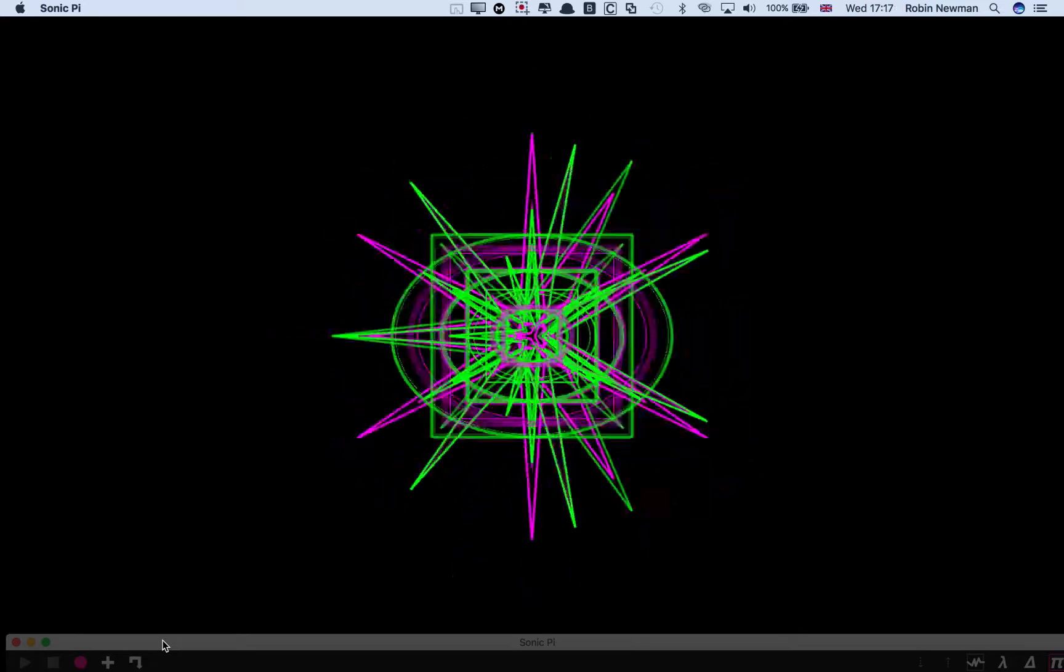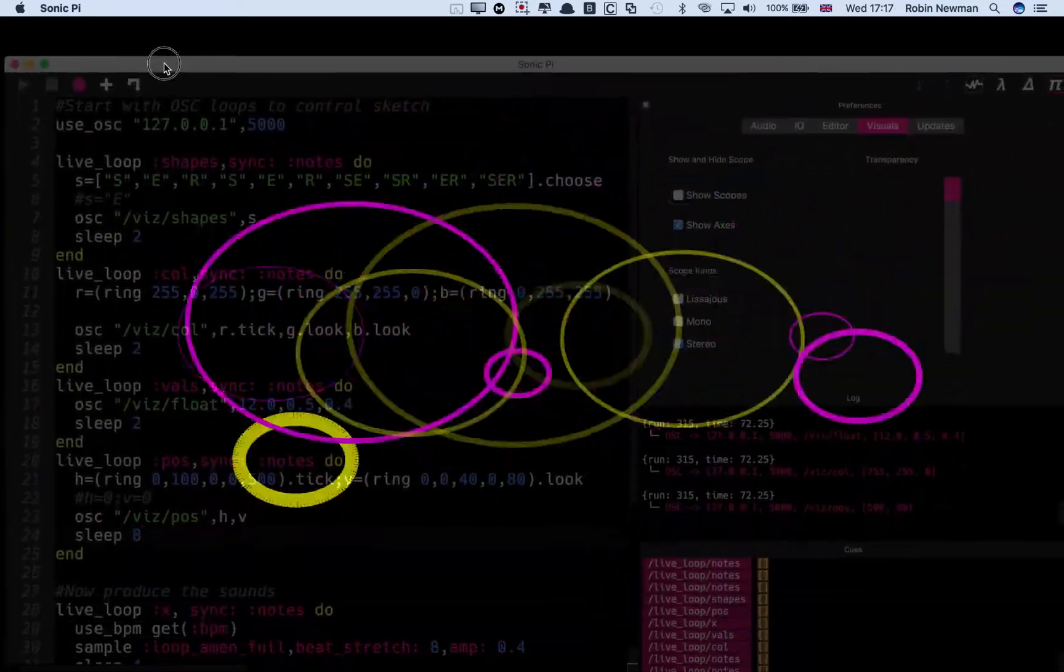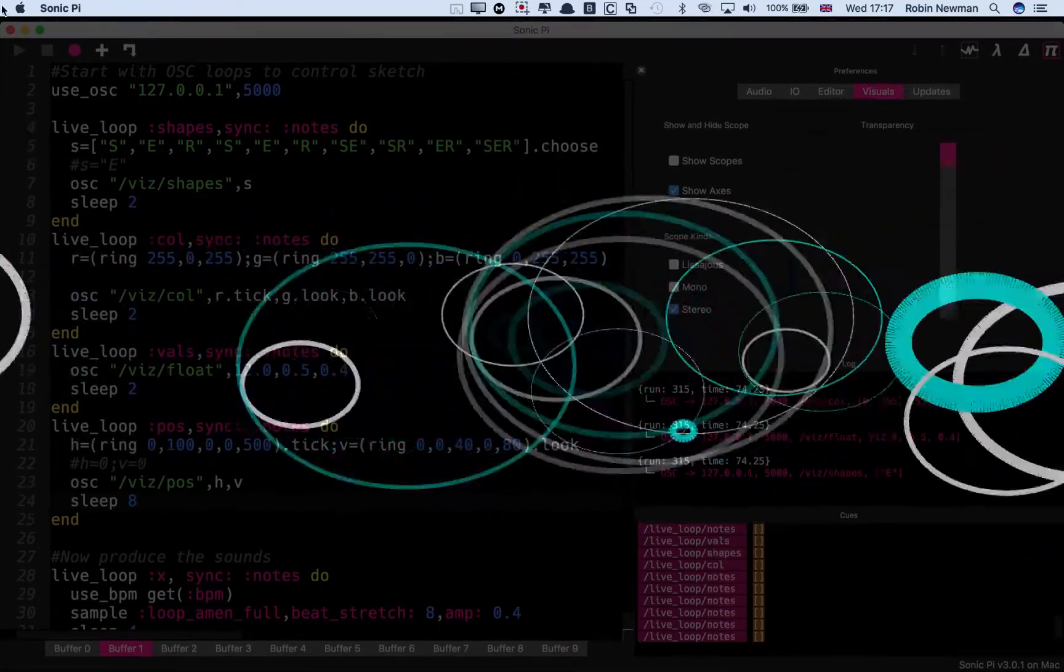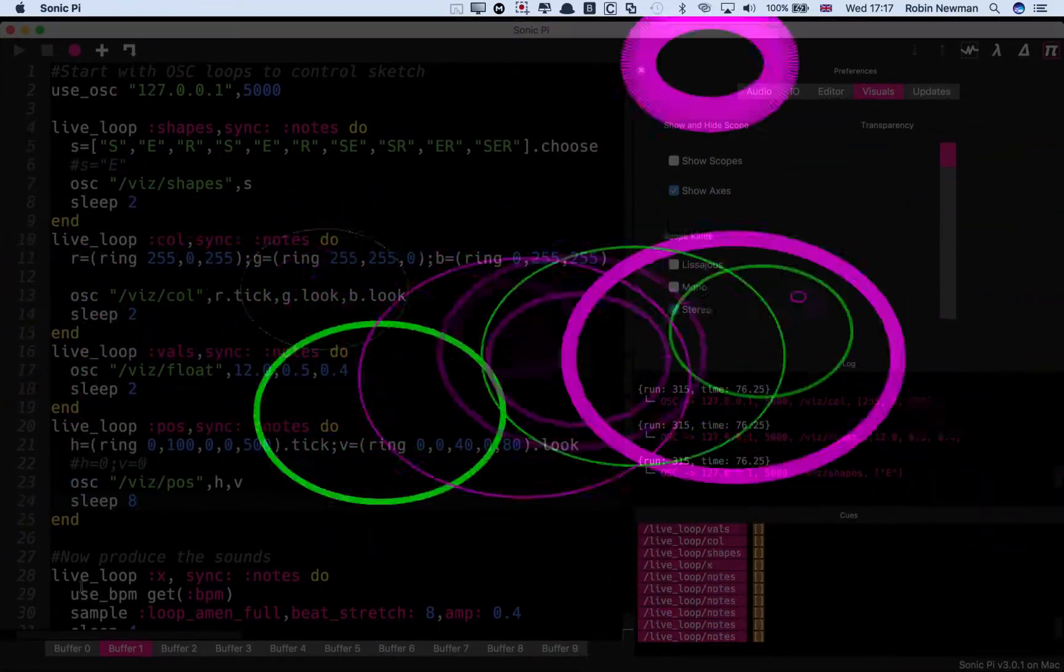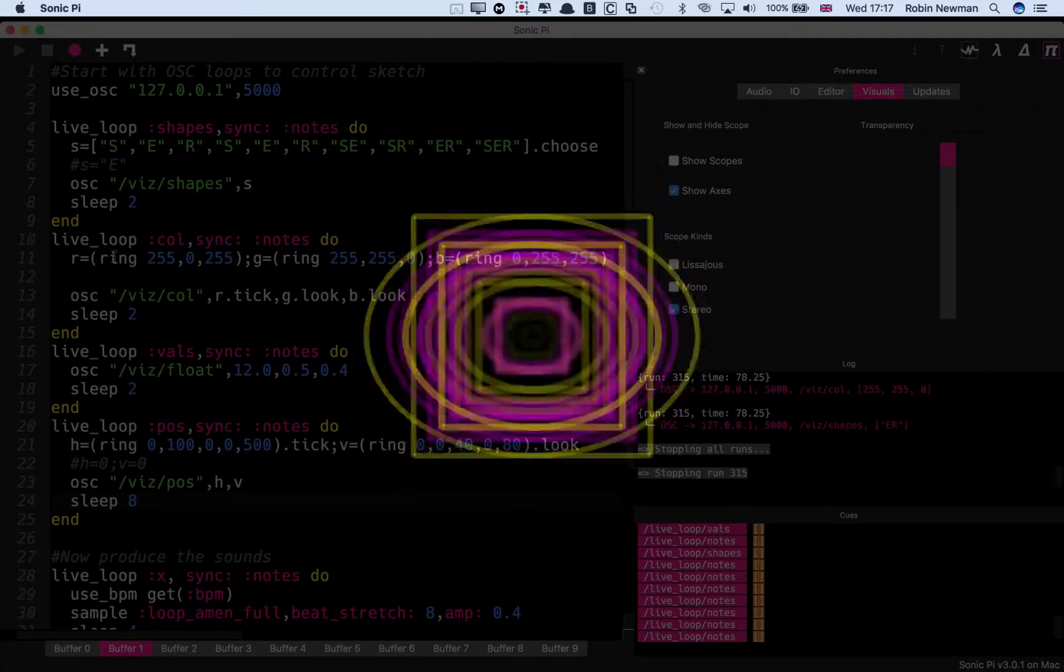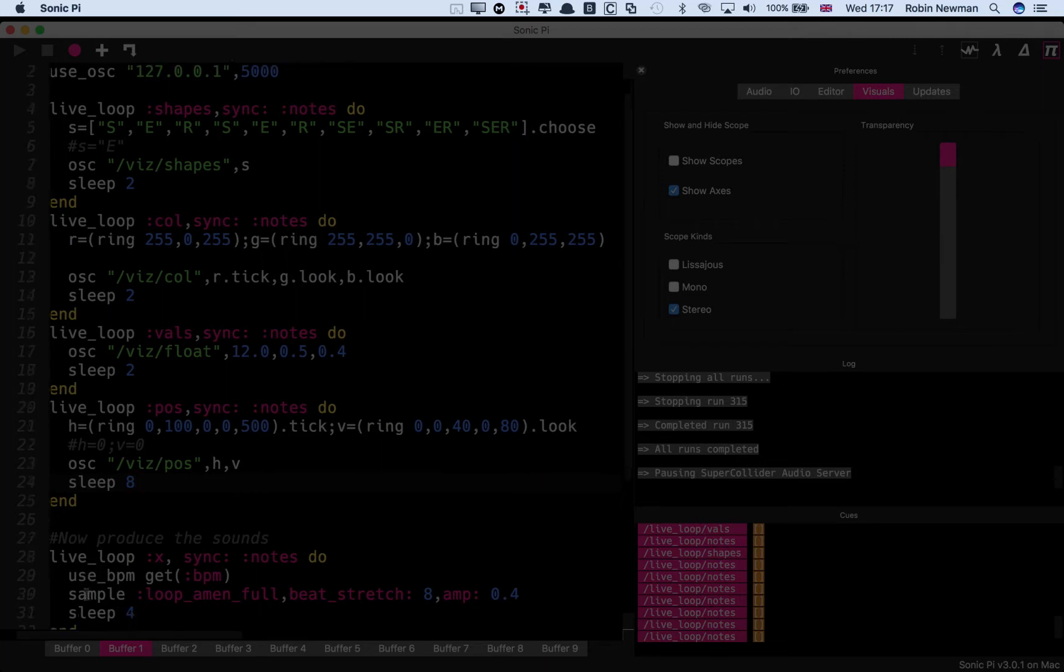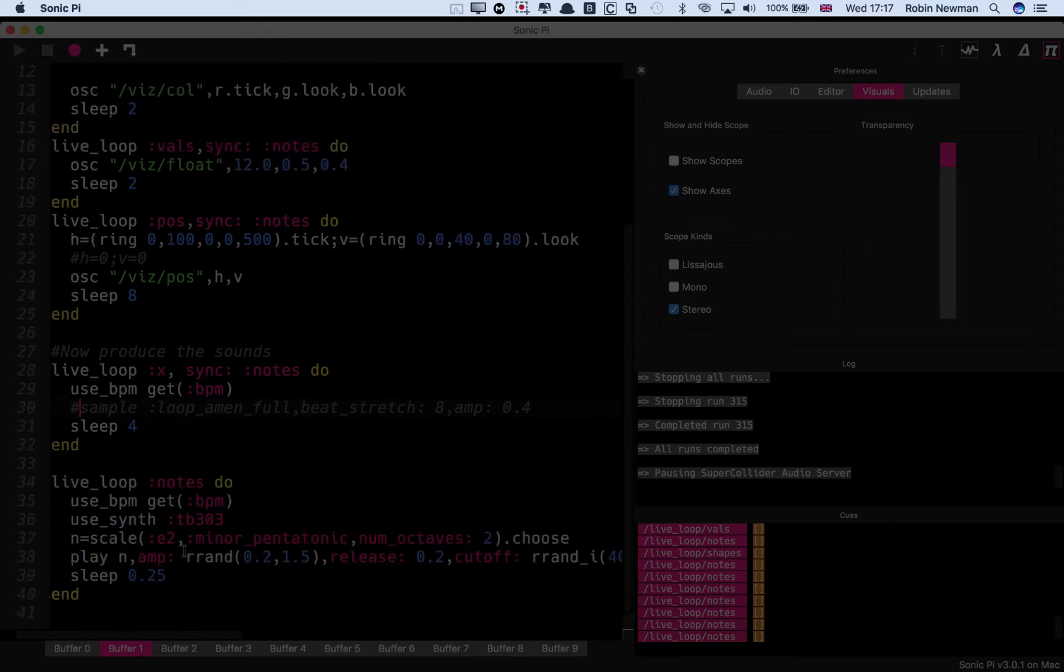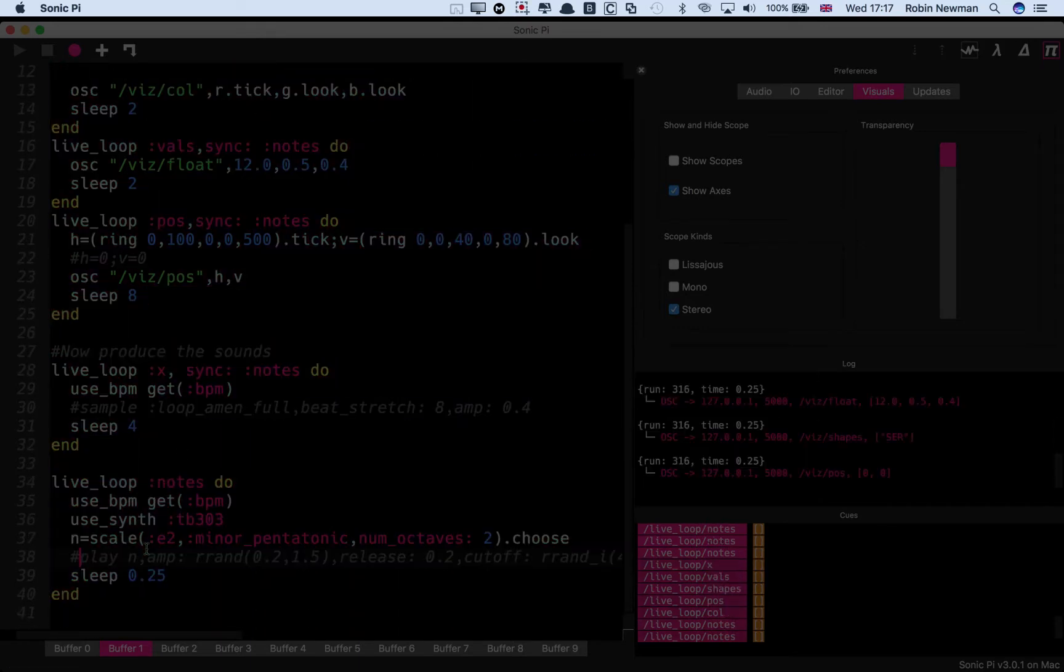Let's bring Sonic Pi up again. And we'll stop this running. I'm going down to just comment out the notes which are playing in that loop and that loop. And we'll start that playing again.